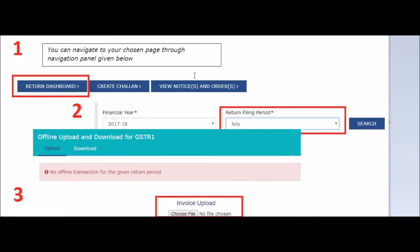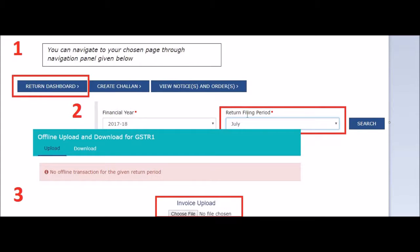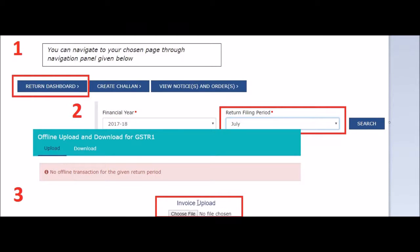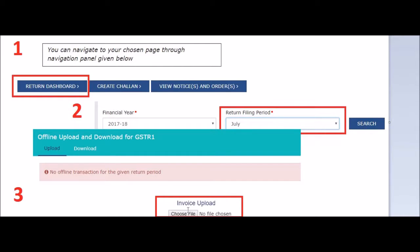What you need to finally do is log into the gst.gov.in website and then click on return dashboard. Once you click on that, you will see this page where you will have to select the financial year and the return filing period, select July, press search, and then finally you will come to offline upload. So when you come here, you have to click on this choose file and take that JSON file which we had saved previously. That's it. Once that is done, your work is complete. If there are errors, then it will throw some popup and you will be able to rectify it. But if there are no errors, you will easily be able to submit your form.